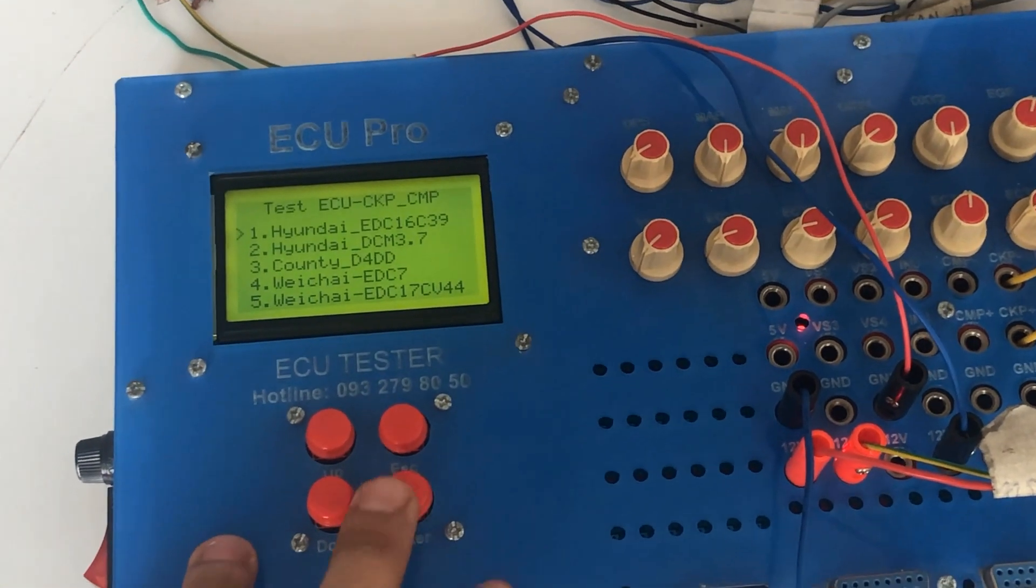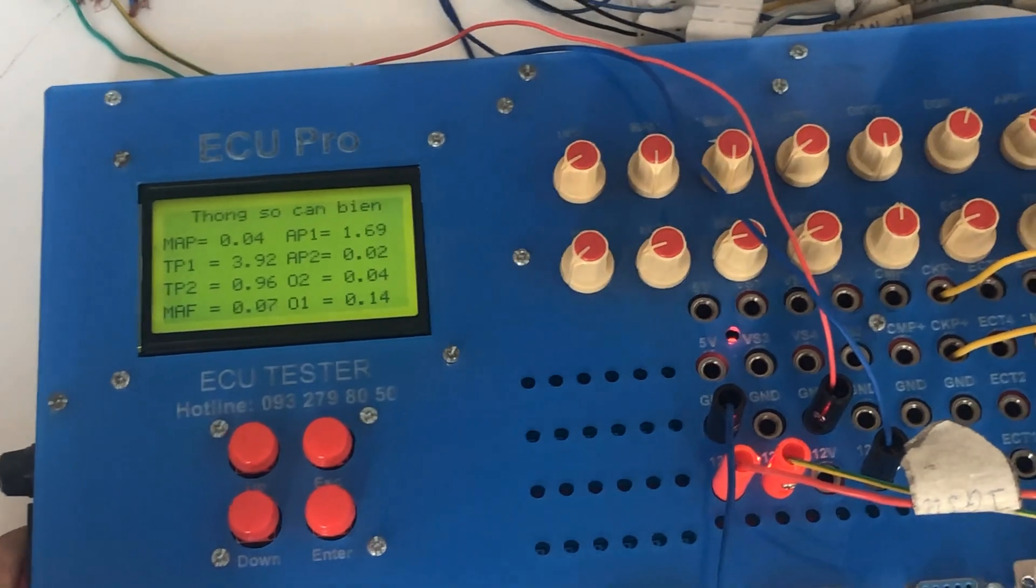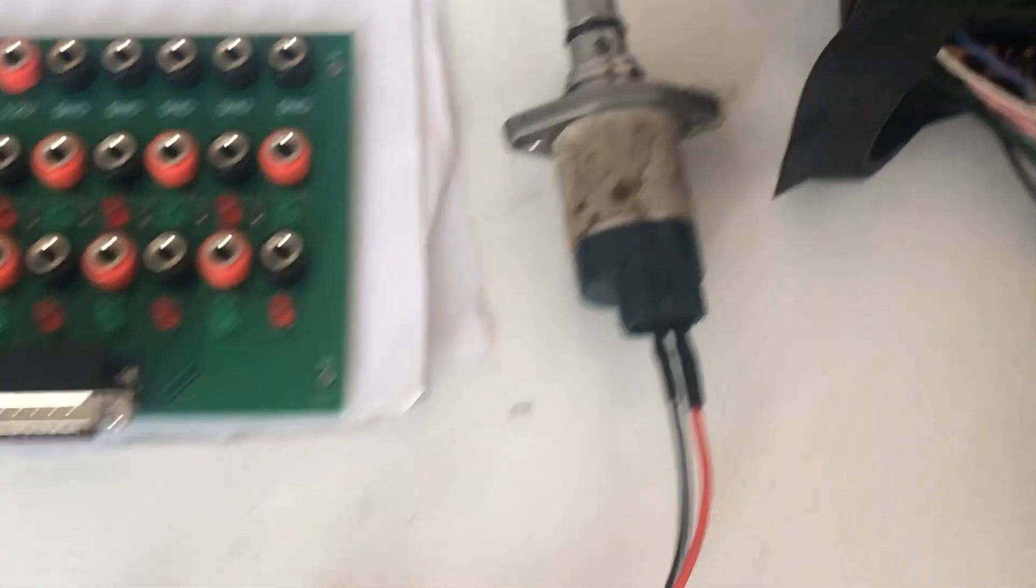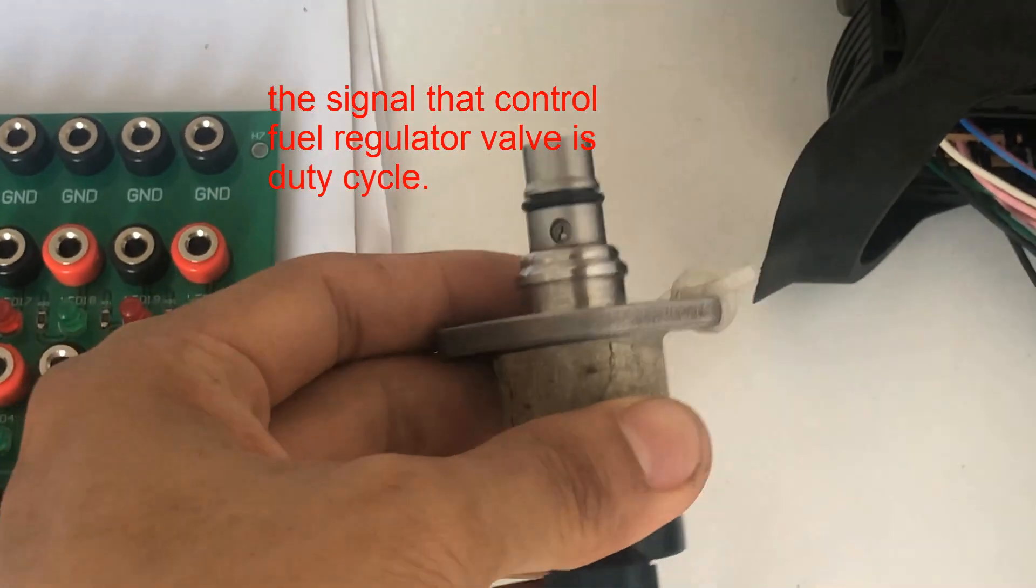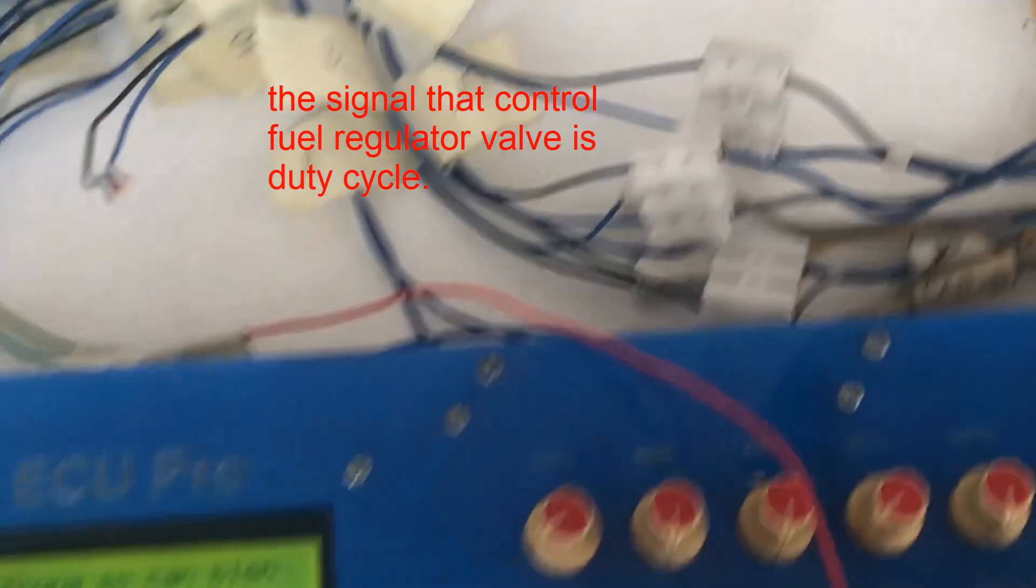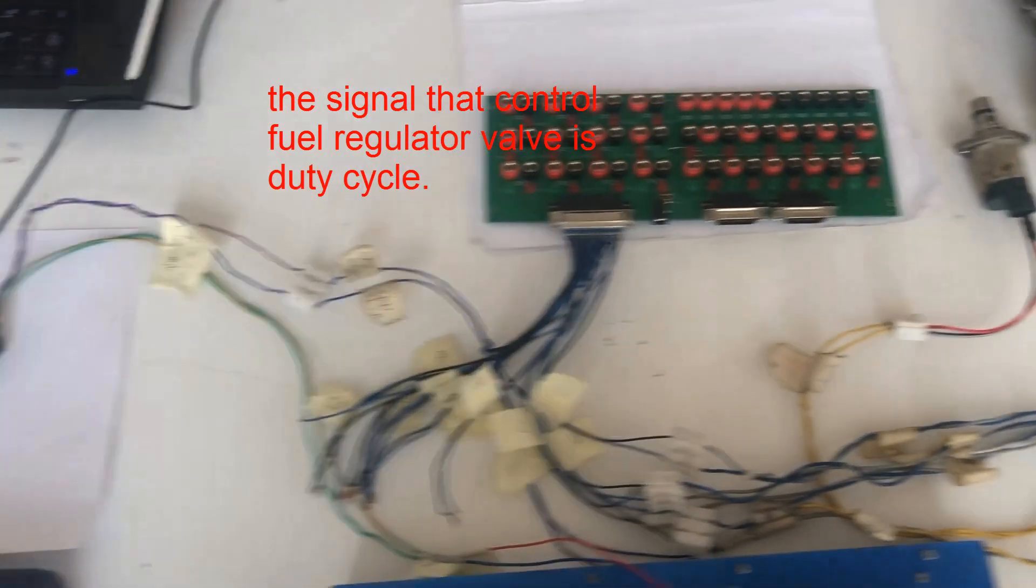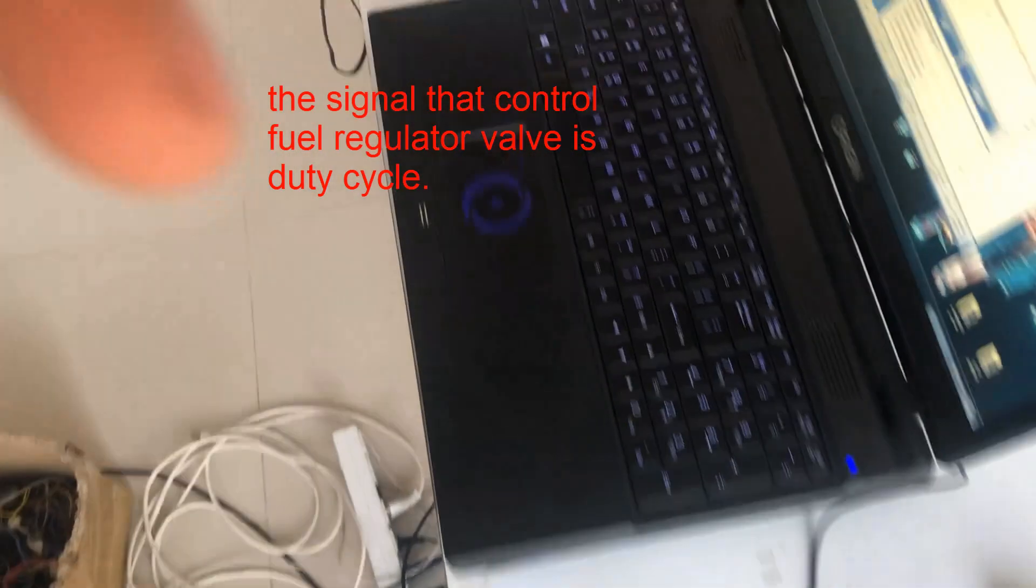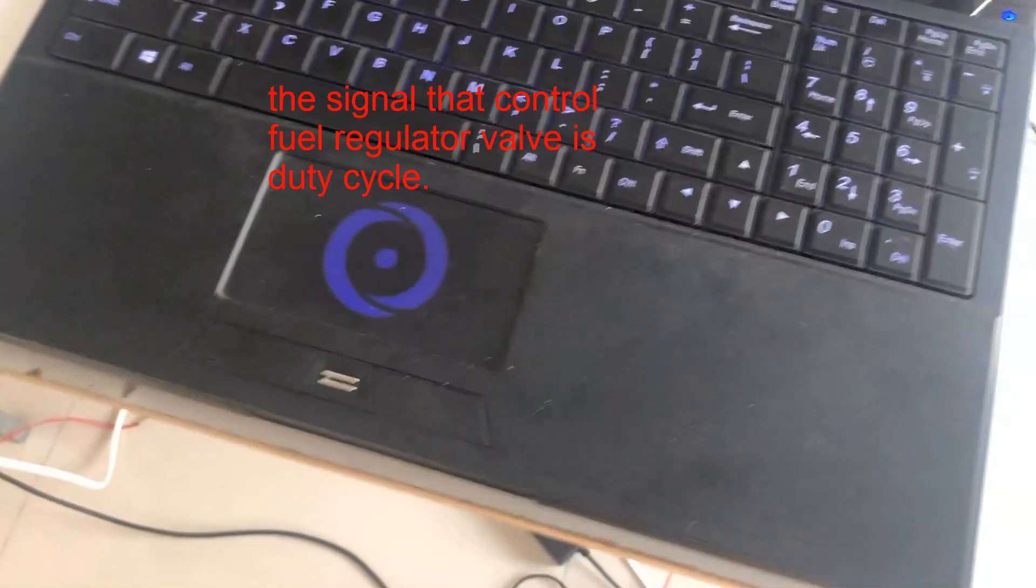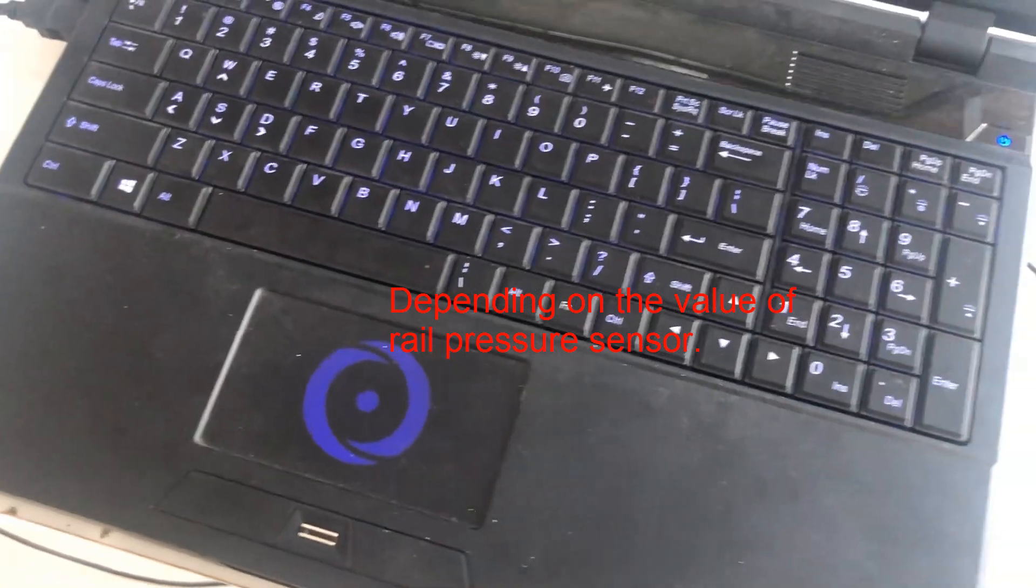And then you can see the operation of the fuel regulator valve. The signal that controls the fuel pressure regulator valve is a duty cycle signal from the Hyundai ECU.